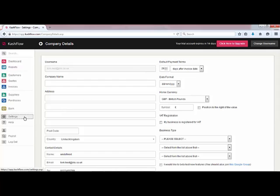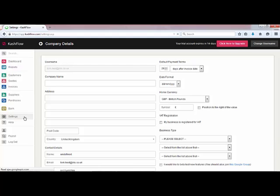Once this is done feel free to explore the settings menu. This gives you various options to manage your subscription, the emails you receive from Cash Flow, and also change the way that Cash Flow looks and feels. You've also got options to import and delete data into the Cash Flow account, and if you'd like to you can give access to your accountant at this point as well.